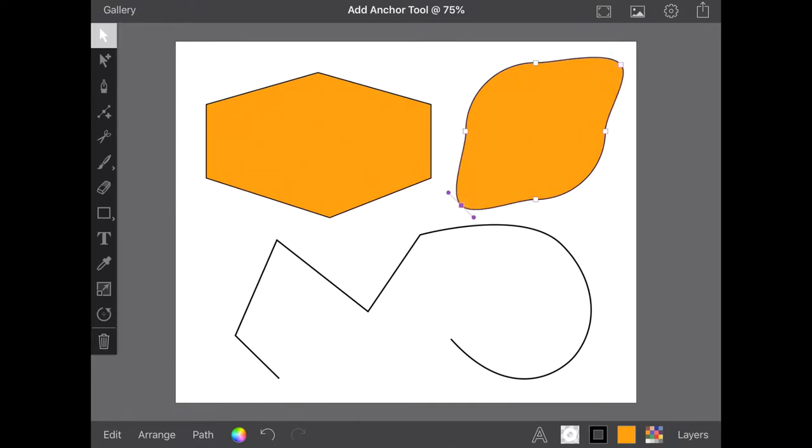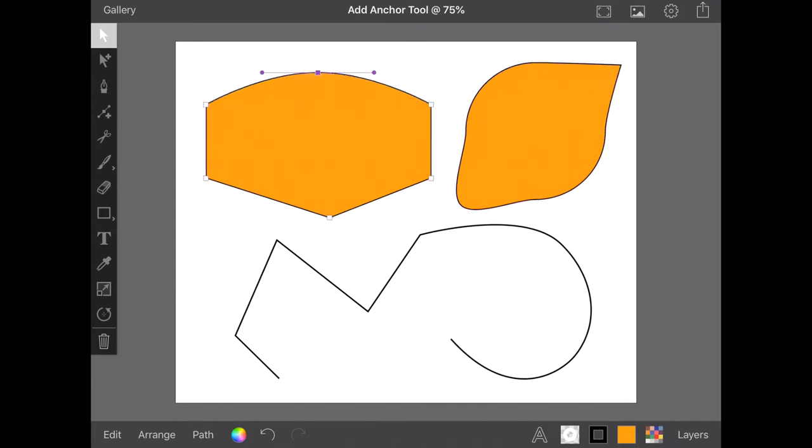All new anchors can be edited as normal and changed between corner and curved by making the selection tool your active tool and tapping the anchor you wish to change.